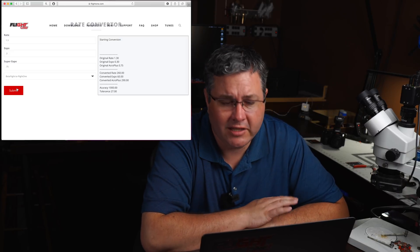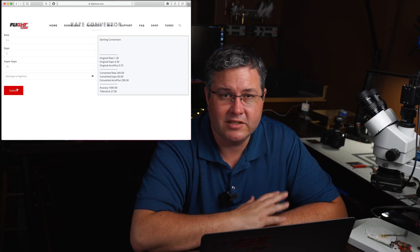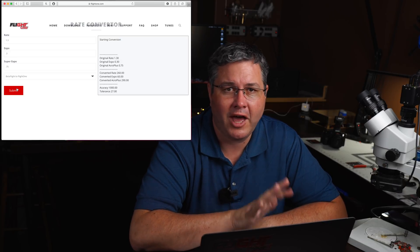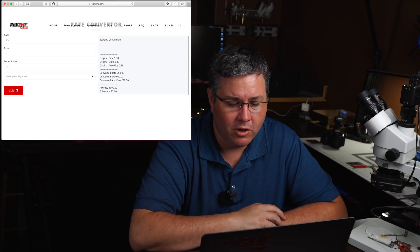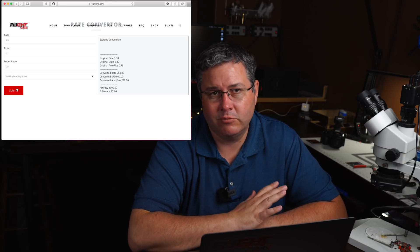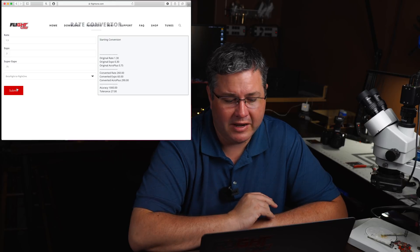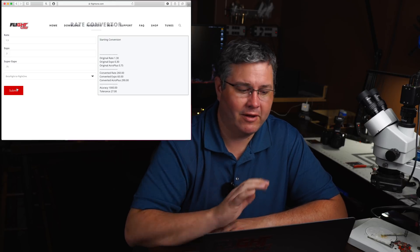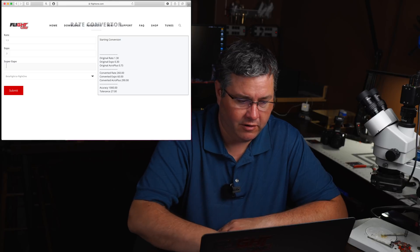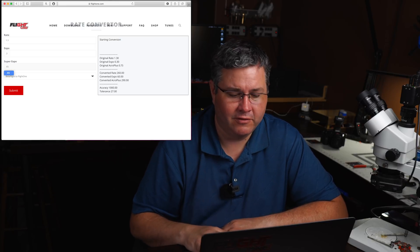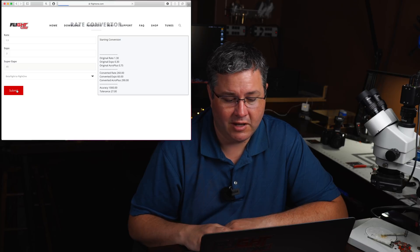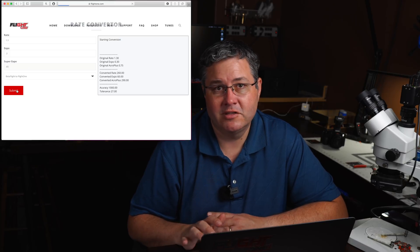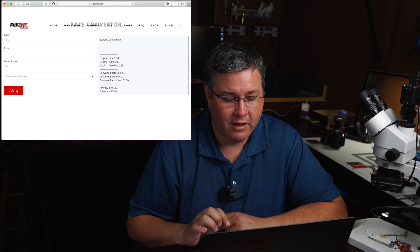So it doesn't convert as well. You can see that the tolerance is 27. That means all the points, 1,000 points were within 27 degrees of each other, which is okay. That's less than 10%. So most people maybe won't notice it, but if I want to get it a little better, maybe I want to tweak it. So if I tweak the Super Expo over here to let's say 65, because I know it's close, I can even hit submit, and then I might even see an even closer number, and maybe I'll like that one better.